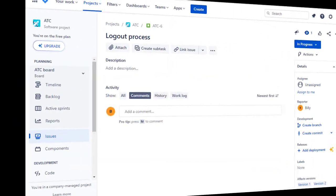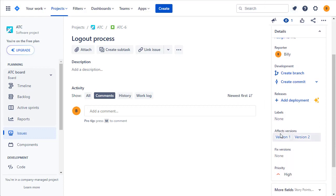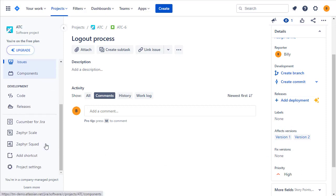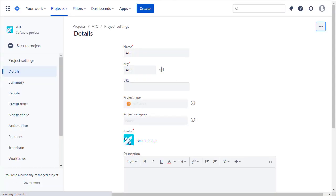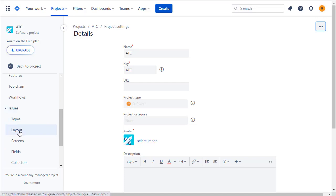Before you start, you may need to configure your issue layout to show these fields. Usually you'll see them down here on the right-hand side where we've got the affects version and the fixed version. If you don't see them, you'll need to configure your project settings under the issues settings section.